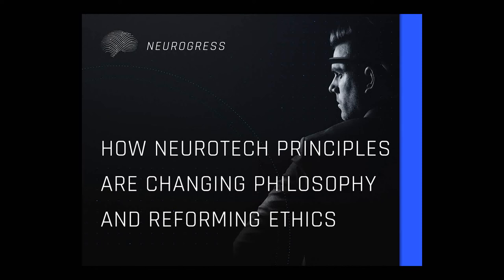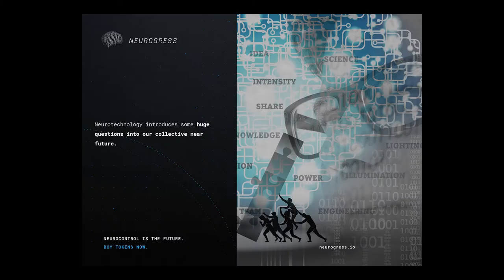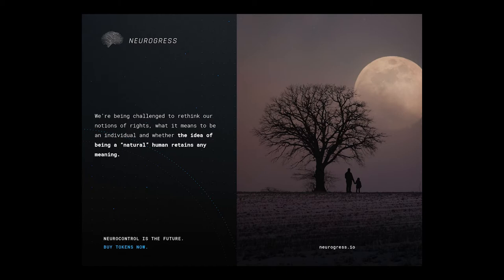Neurogress presents How Neurotech Principles Are Changing Philosophy and Reforming Ethics. Neurotechnology introduces some huge questions into our collective near future. We're being challenged to rethink our notions of rights, what it means to be an individual, and whether the idea of being a natural human retains any meaning.